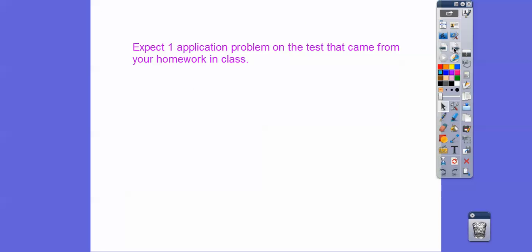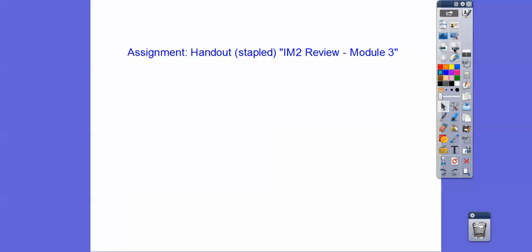You will have one application problem on your test. It'll be coming from your homework that we did in class, and if you're in our class you will get that assignment. Take care, good luck, and let me know how you did. Hope it helps.